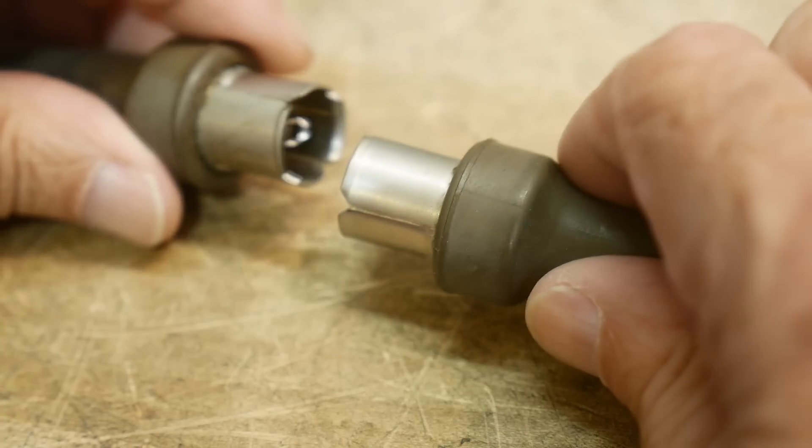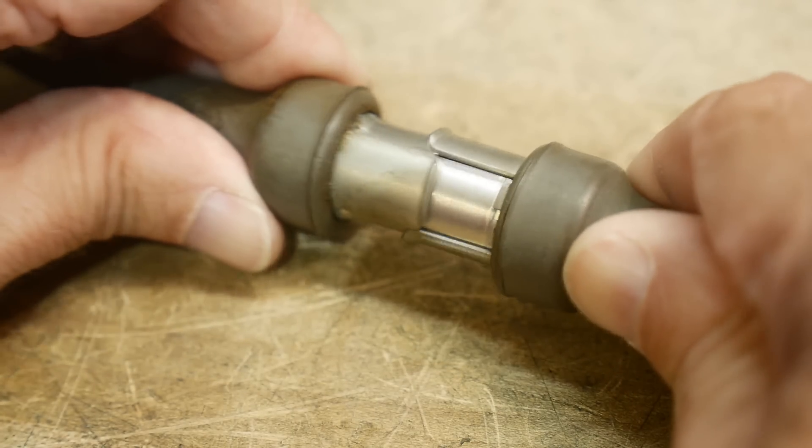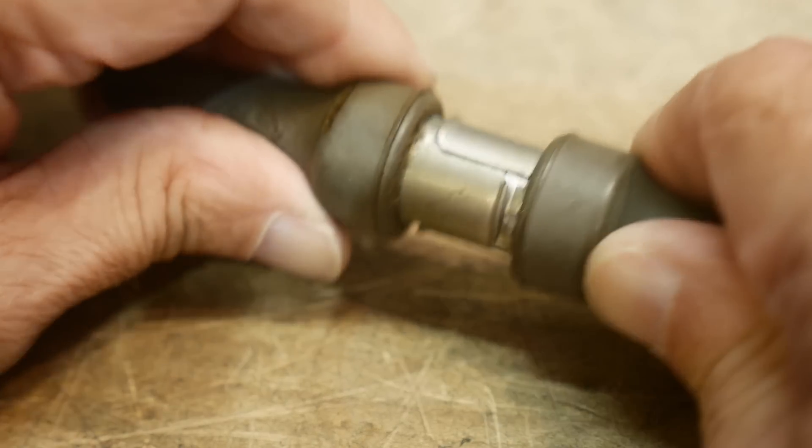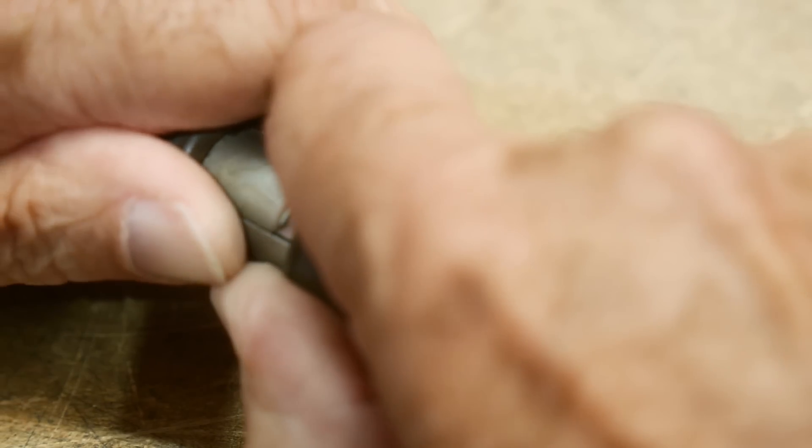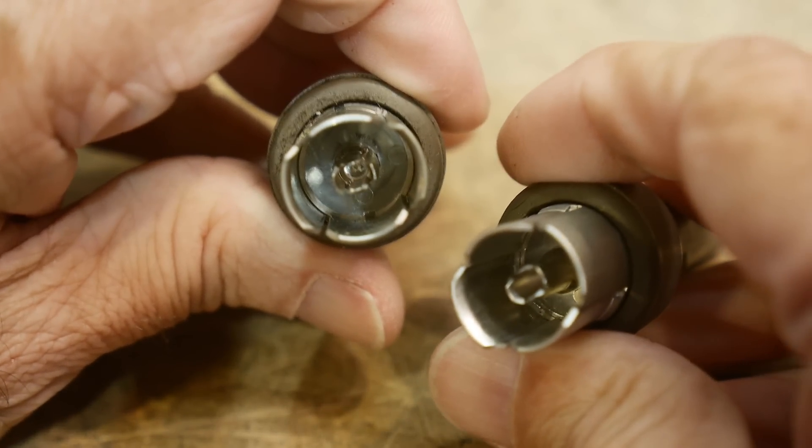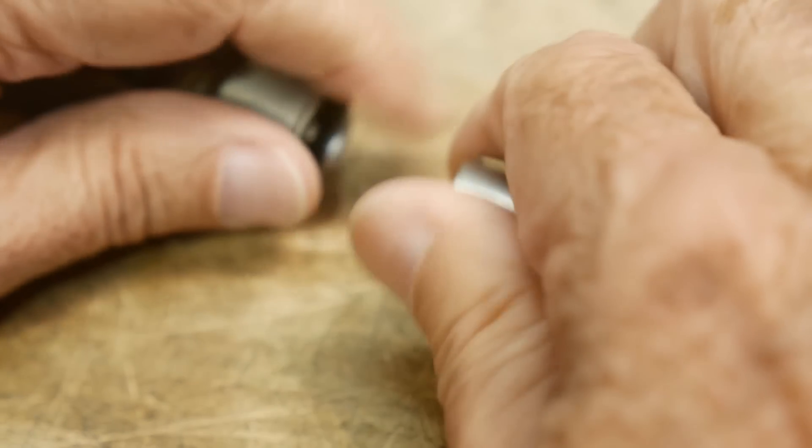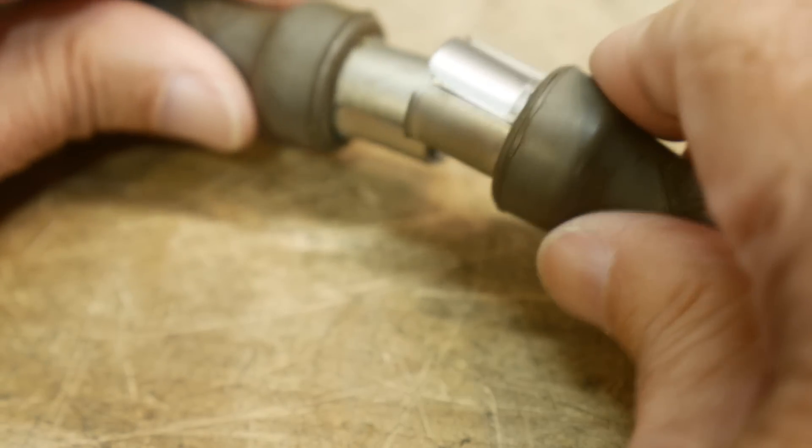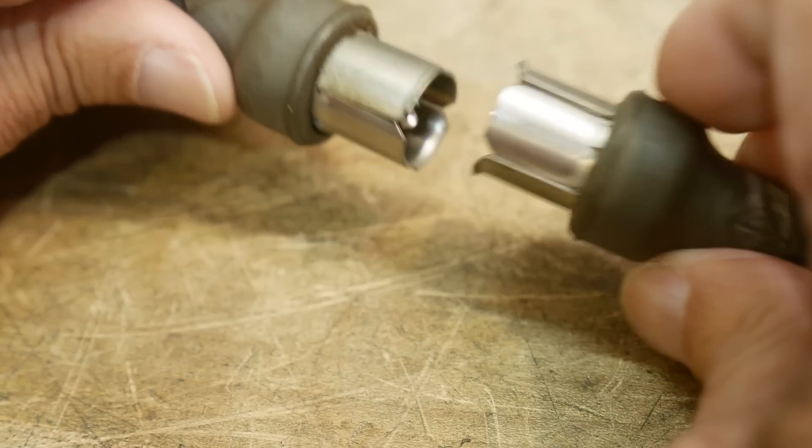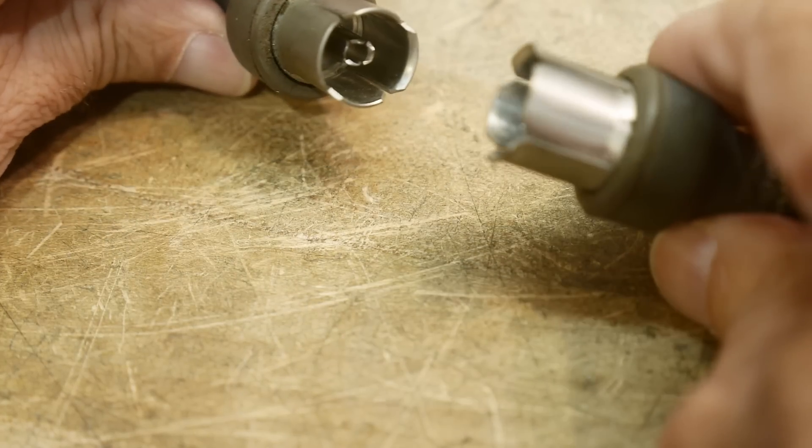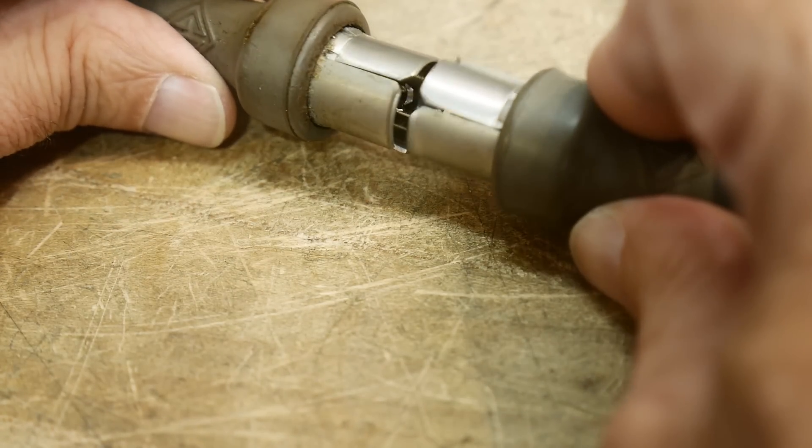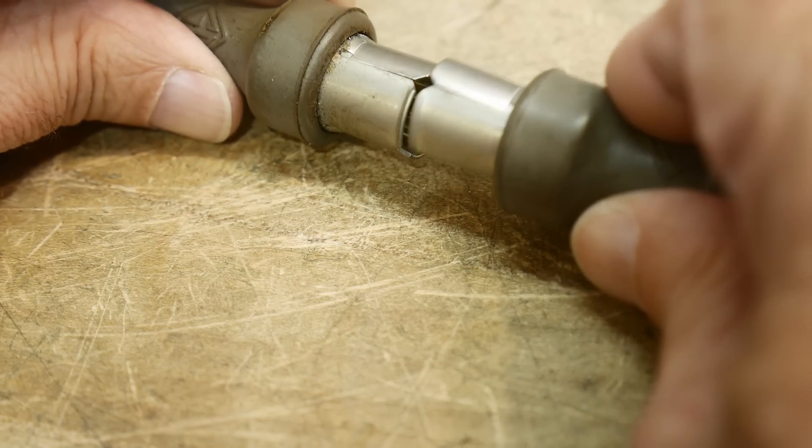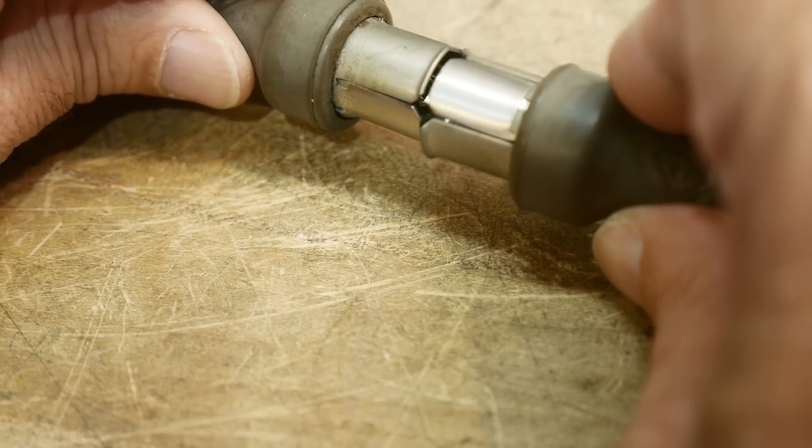And they go together like this. They slide together, and if you think about it, they are both exactly the same connector. They're sexless. You don't need a male or female. You just grab anyone, and anyone fits anyone, and that's the way they work.